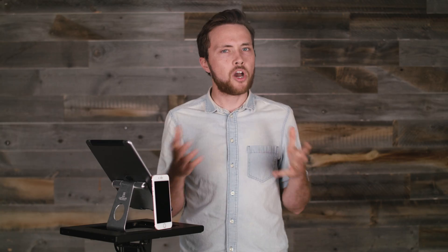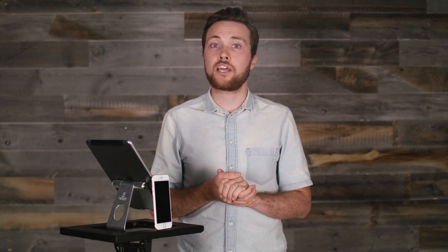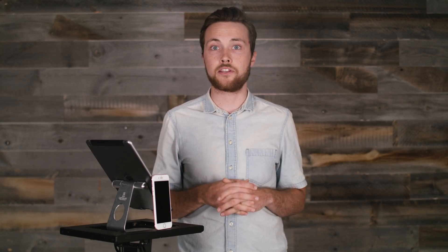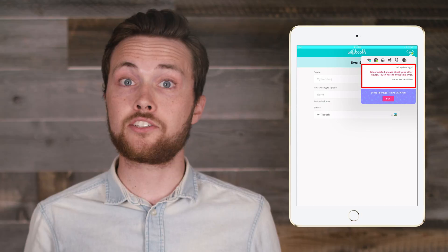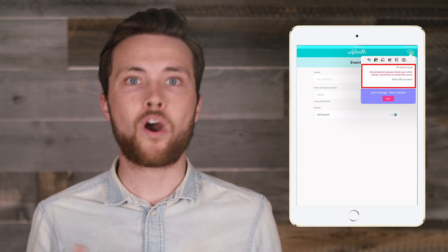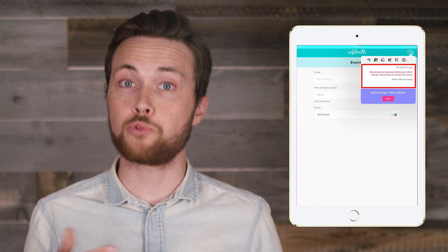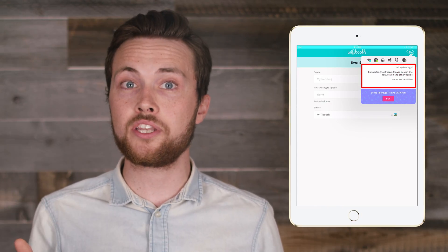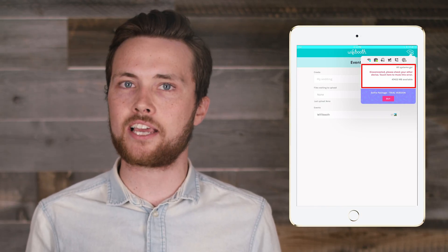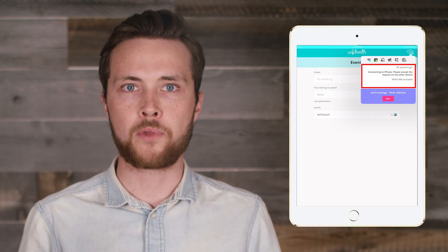Awesome. Now, we all know that wireless connections can sometimes get disconnected. The good news is that once connected to Blueprint, Wi-Fi Booth will automatically keep trying to reconnect to Blueprint if a disconnection should occur. On the Blueprint side, once a device has been allowed to connect, it is allowed to reconnect automatically.